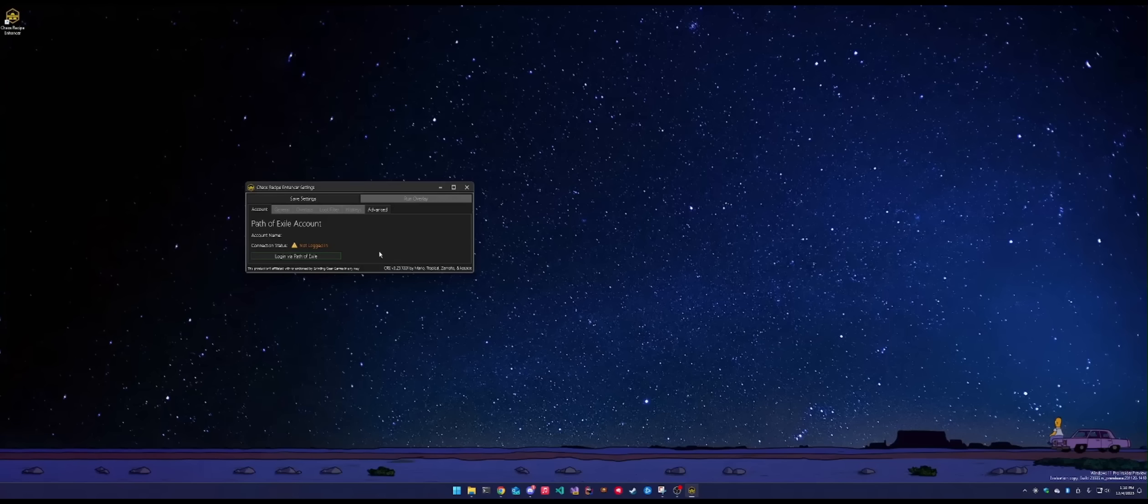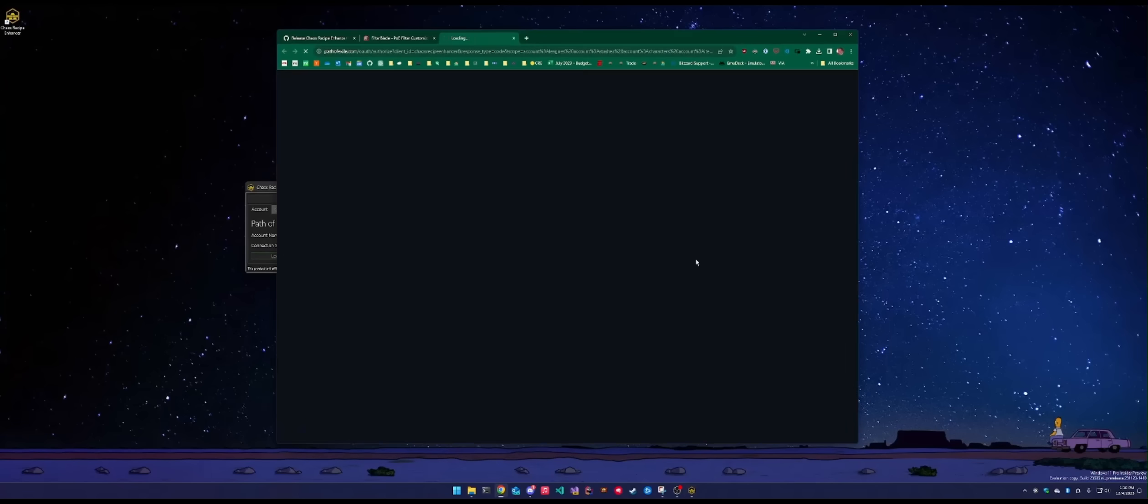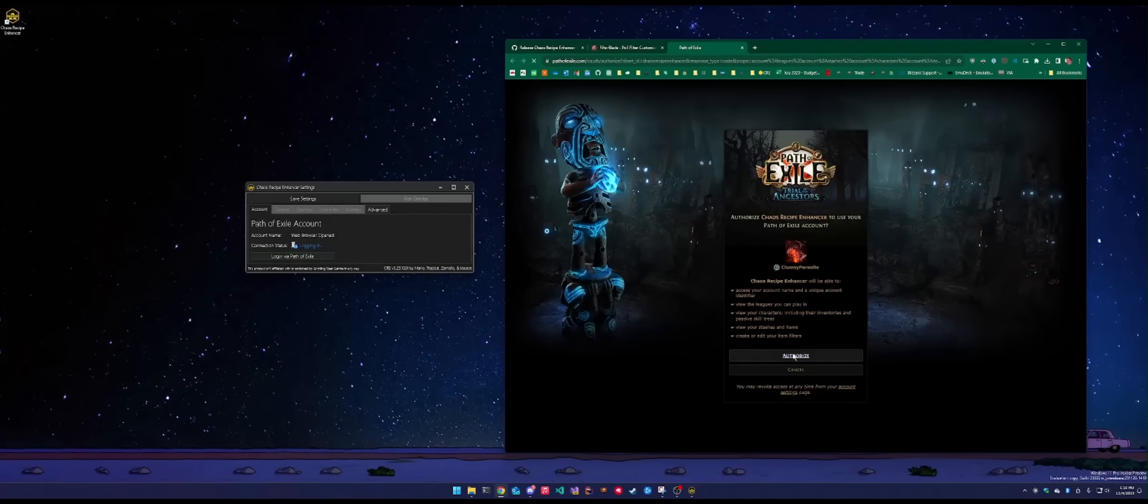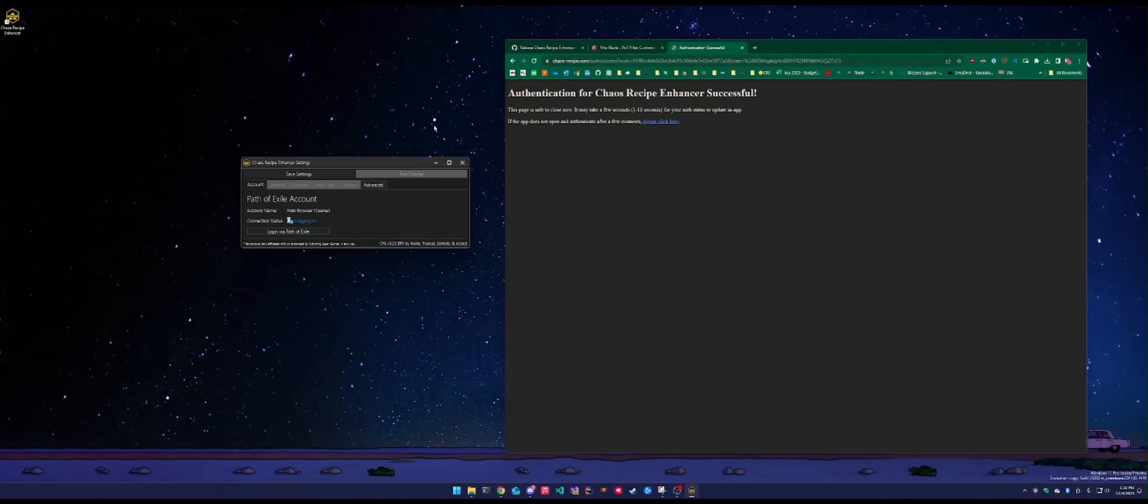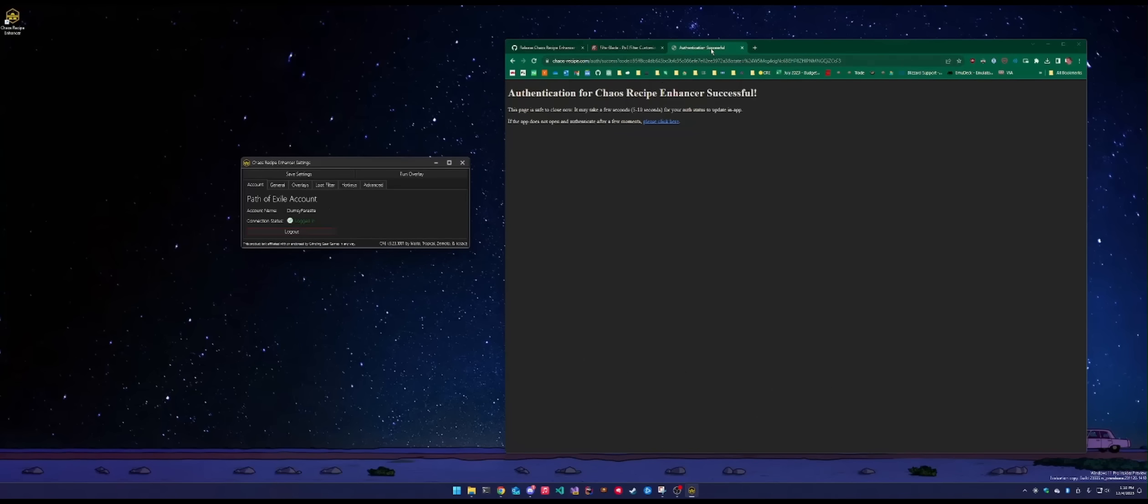Lucky for us, it's a very simple two-click auth mechanism. Takes a couple seconds to fetch that token, but we are in and ready to start using the application.